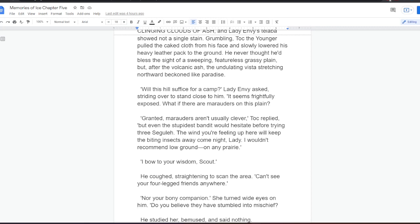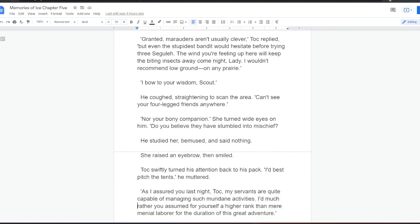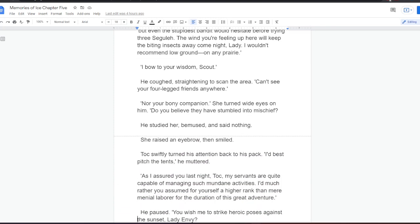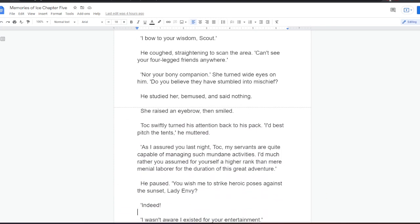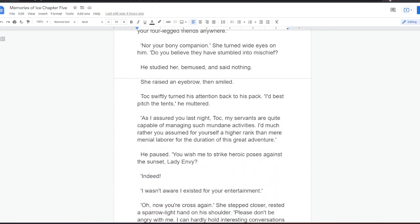I bow to your wisdom, Scout. He coughed, straightening to scan the area. Can't see your four-legged friends anywhere. Nor your bony companion. She turned wide eyes on him. Do you believe they have stumbled into mischief? He studied her, bemused, and said nothing. She raised an eyebrow, then smiled.